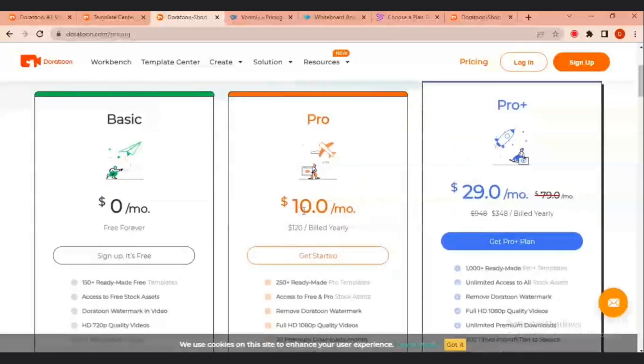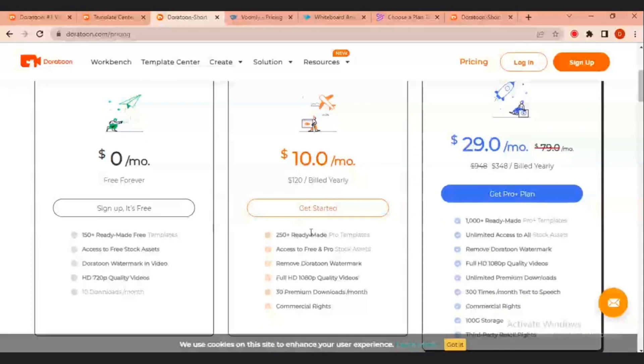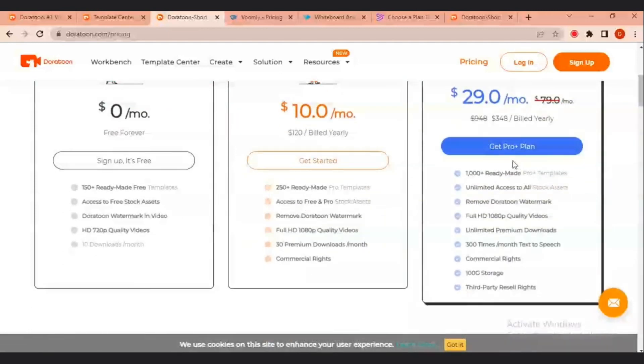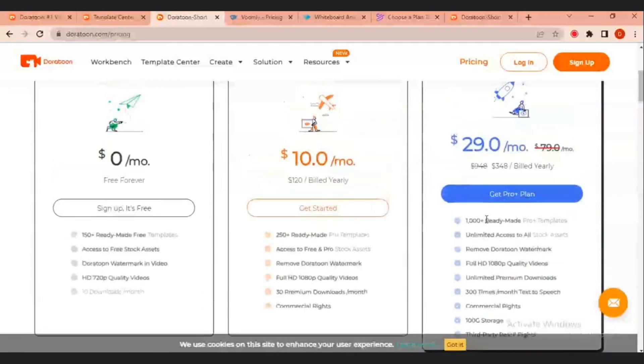Now, moving on, we have the pro plan which is $10 per month and that gives you access to like 250 plus ready-made pro templates, access to free and pro stock access. The Doratune watermark will be removed for this $10. And you can download your full 1080p quality video. Now, the pro plus plan is $29. It gives you all of this opportunity for a measly $29.